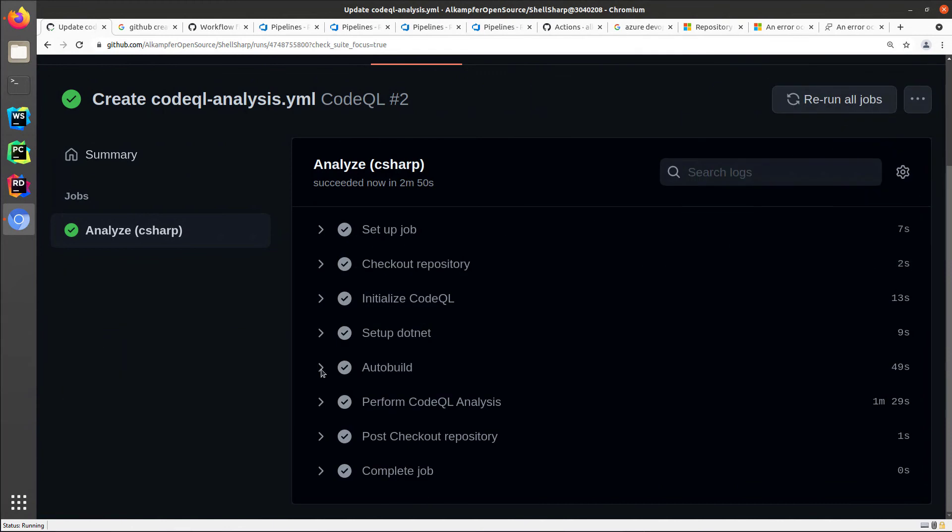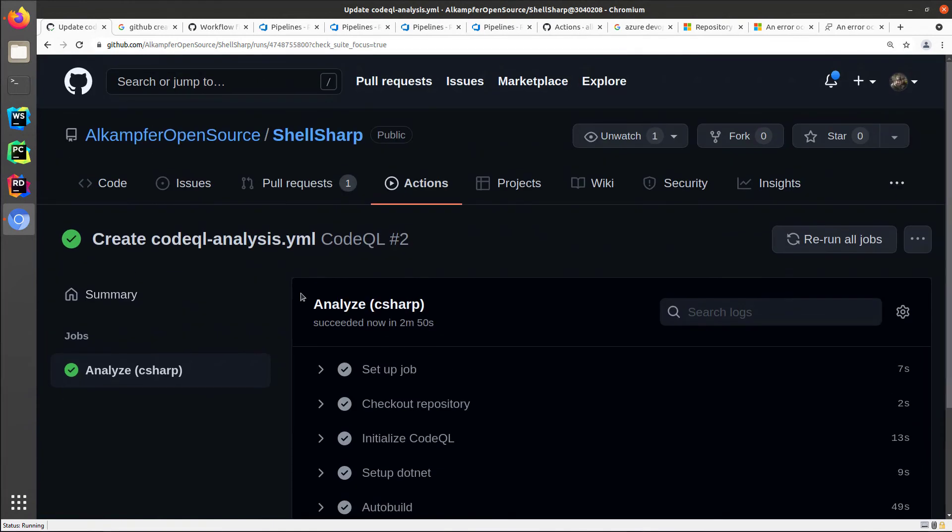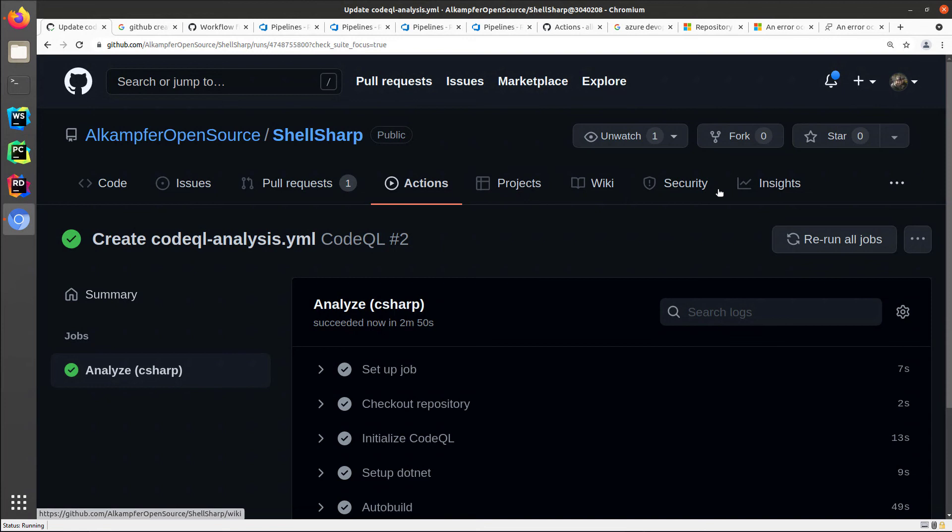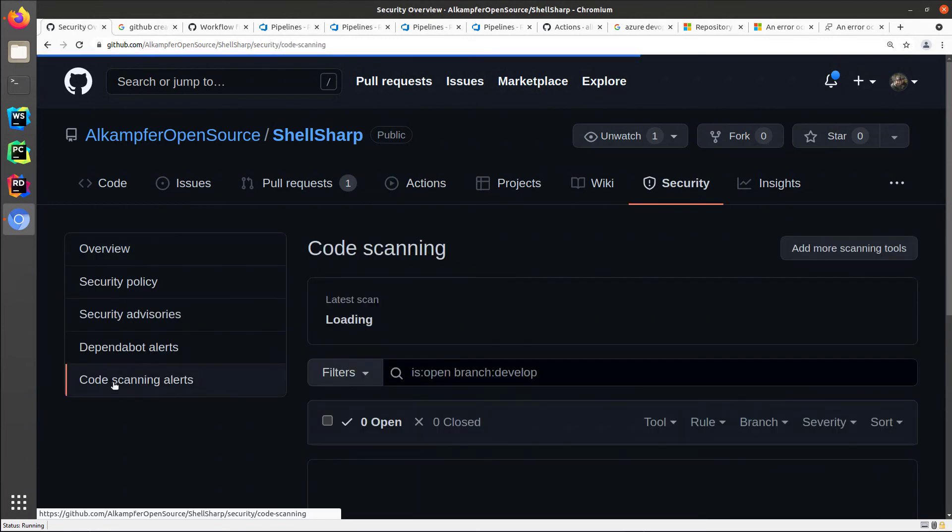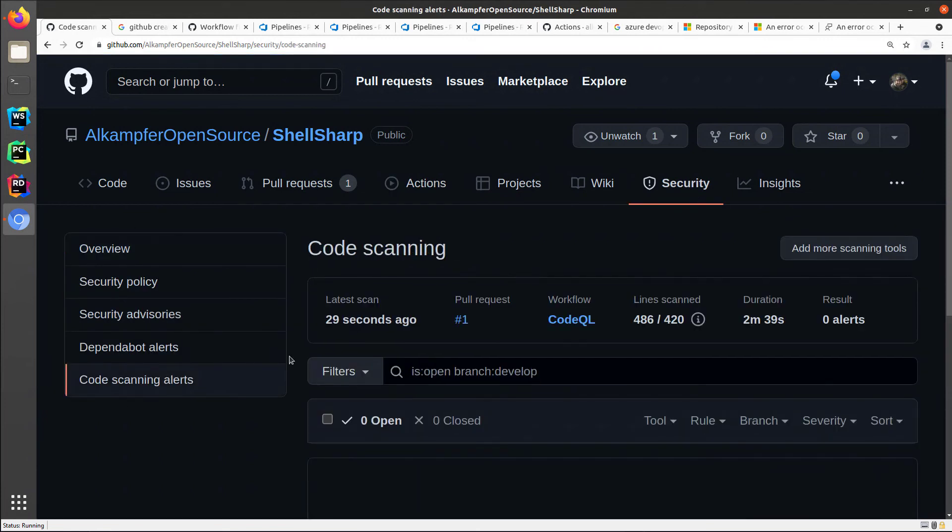Okay, the build is now okay. And once the build runs, you can return to the security tab, the code scanning alert, and now you see the wizard has disappeared because you have actually a first analysis.